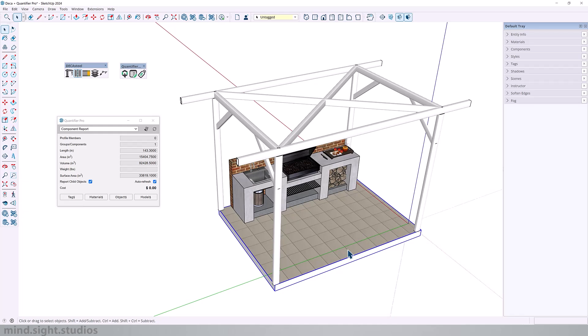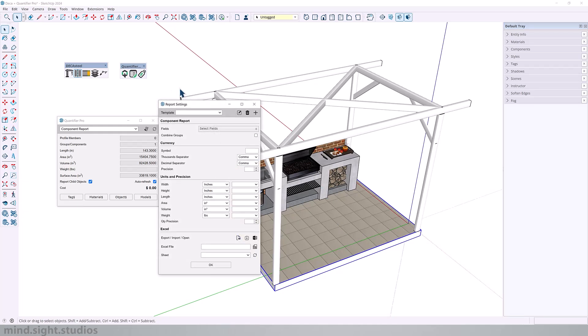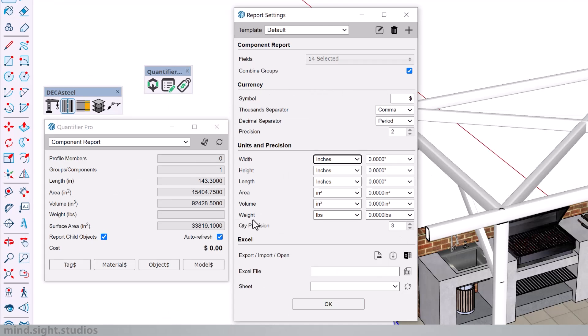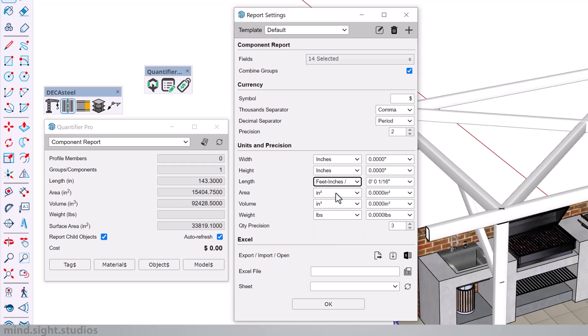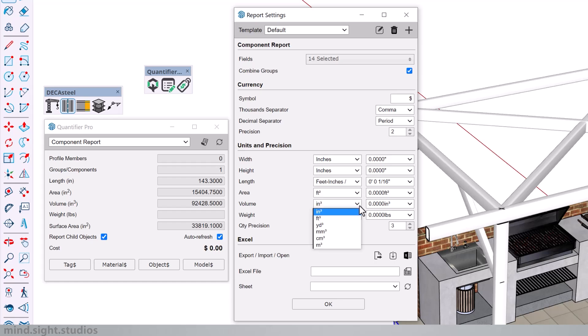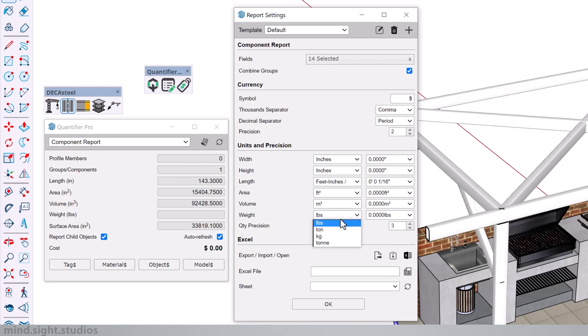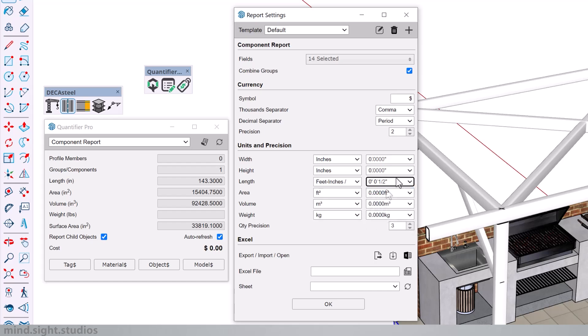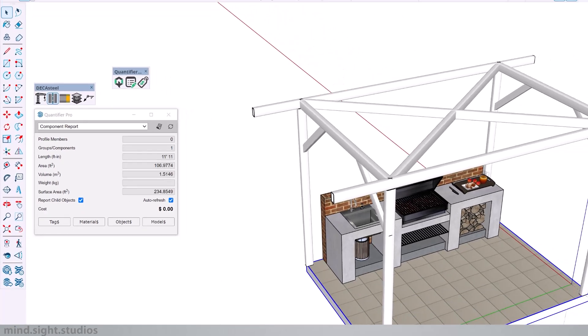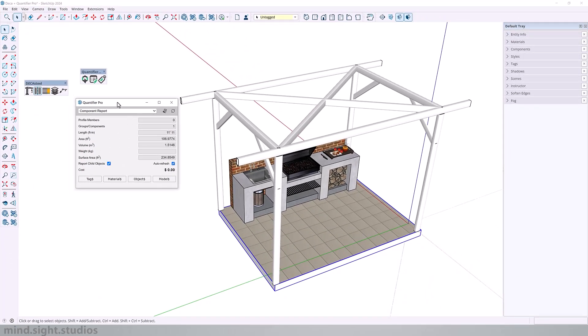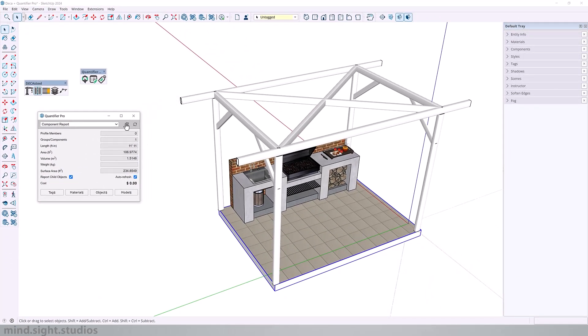So we're going to get started by setting up the units. Let's open our settings. So here we can set the units as well as the precision. For the width and height, I'm actually going to leave it at inches. But for the length, I will change to feet and inches. The area, I'm going to change to square feet. For the volume, we can change to cubic feet or cubic meters, whichever you're most comfortable with. And for the weight, I'm going to change to kilograms. And you can also adjust the precision accordingly. And as you can see, all of these values now reflect the new unit setup.